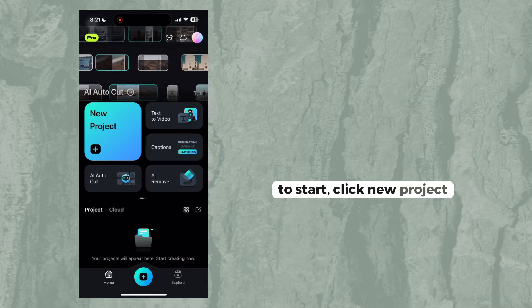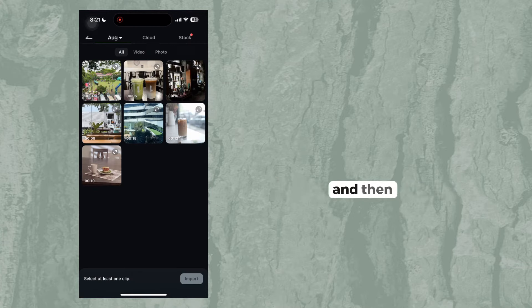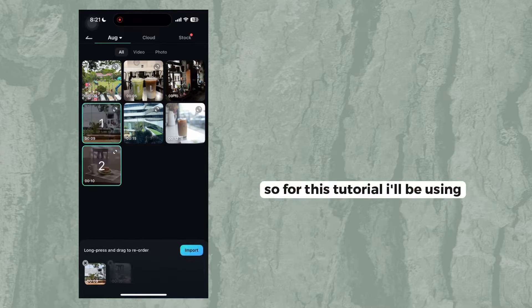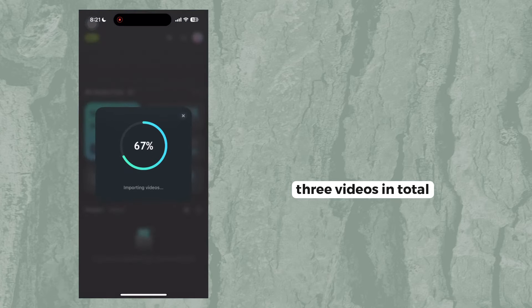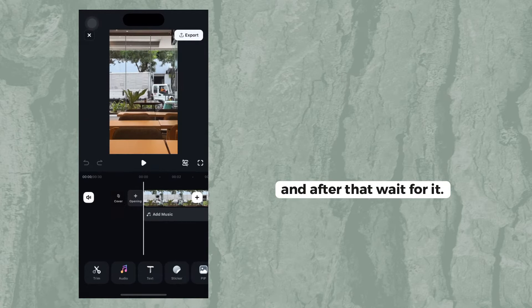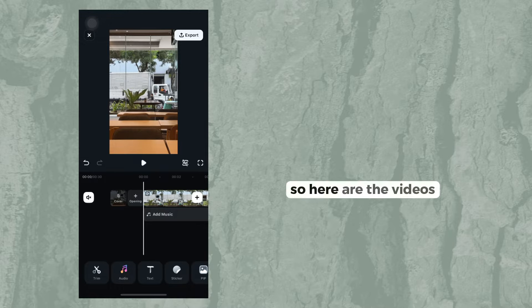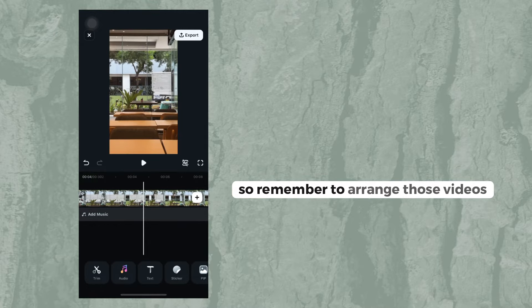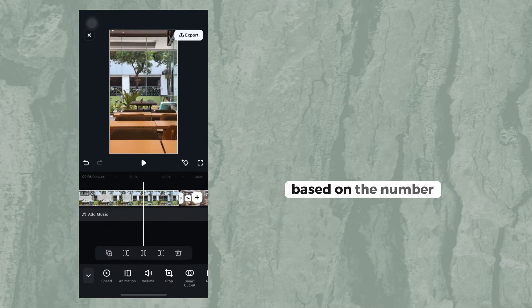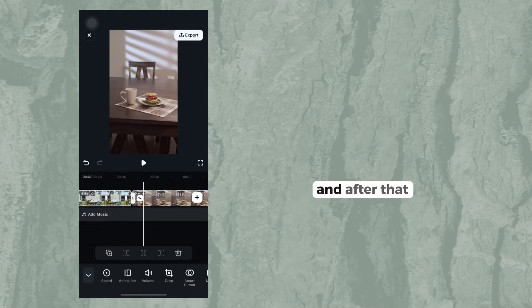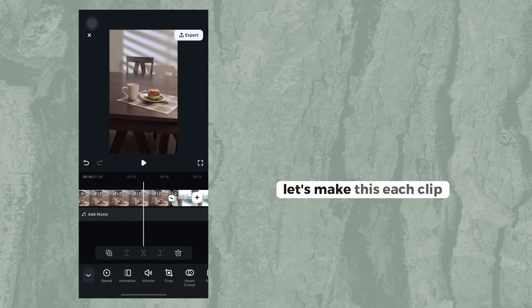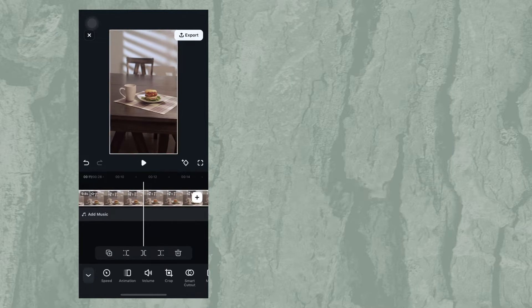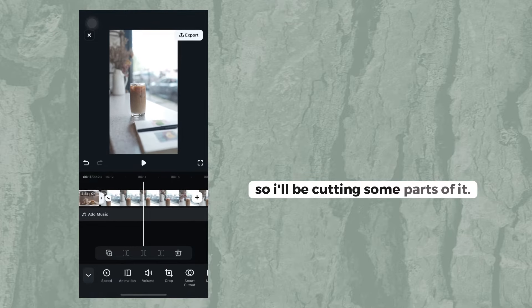To start, click 'New Project' and then select the videos that you will be using. For this tutorial, I'll be using three videos in total. After that, wait for them to load. Remember to arrange those videos based on the number, and after that, let's shorten each clip by cutting some parts of it.